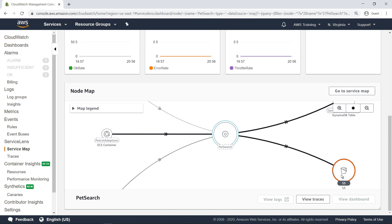This is a node map of the services that send and receive requests from PetSearch. You can continue navigating in this way to identify locations in the application architecture that send and receive the most traffic. Let's return to the service map.